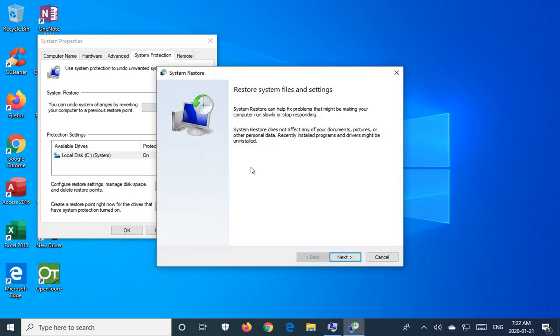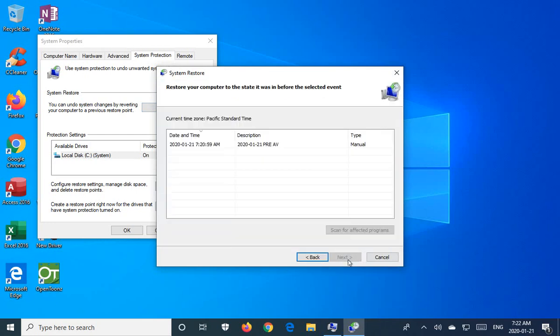Recently installed programs and drivers might be uninstalled. And that's often exactly the reason why you want to run it. If you've put in a new driver and your system is unstable, you want to go back to the old one, that kind of thing. So you go ahead and click on next.